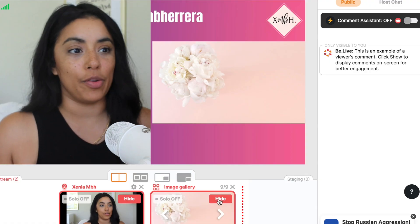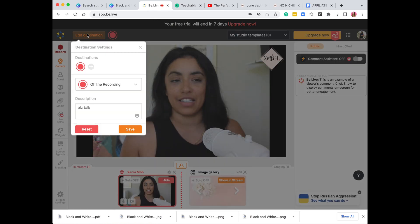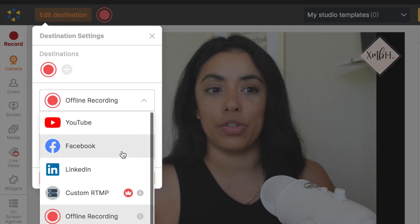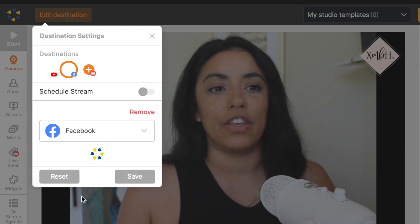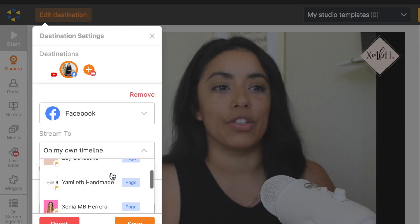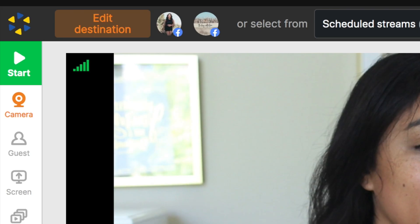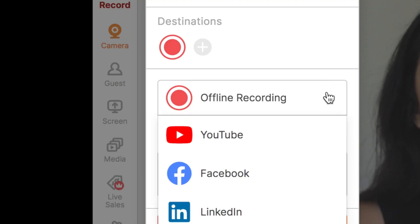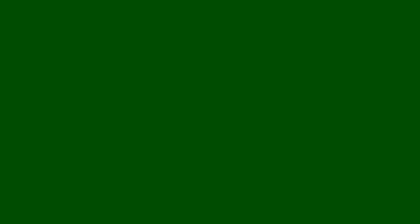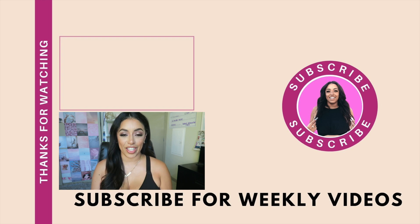Now with all this information, how do you send it to your destination? It's right here — 'Edit destination.' This is where you're going to be able to add it to anything you need. You can go to Facebook and do it on your own timeline, or add it to a business page. You can also edit the destination, set it to offline recording, and download it. If you want a full demo on how to use BeLive, I have that — I'll link it. In the next video, I want to show you how to make your own recording studio, even if you're not tech savvy. I'll see you in the next video.